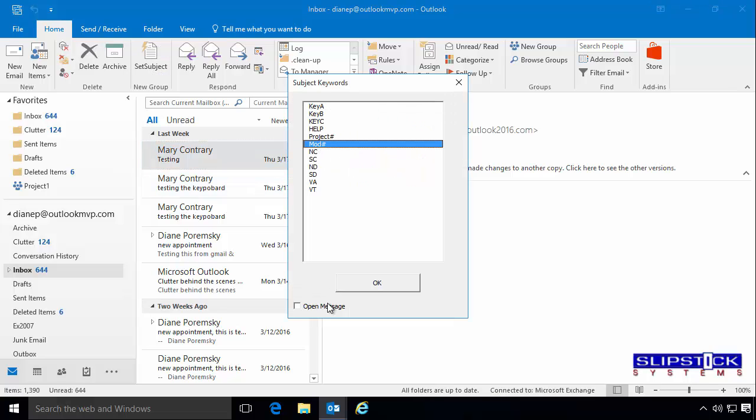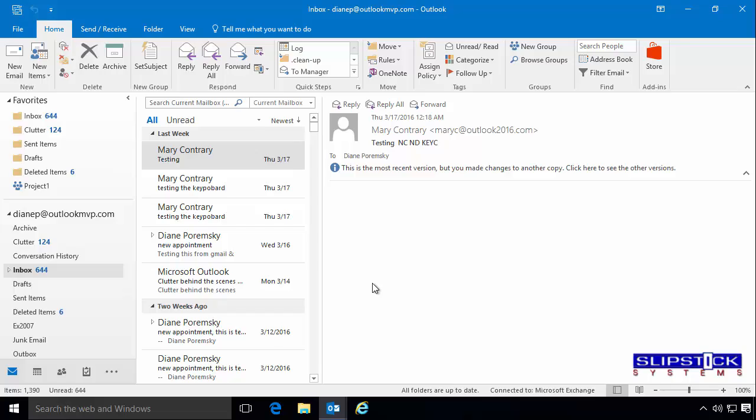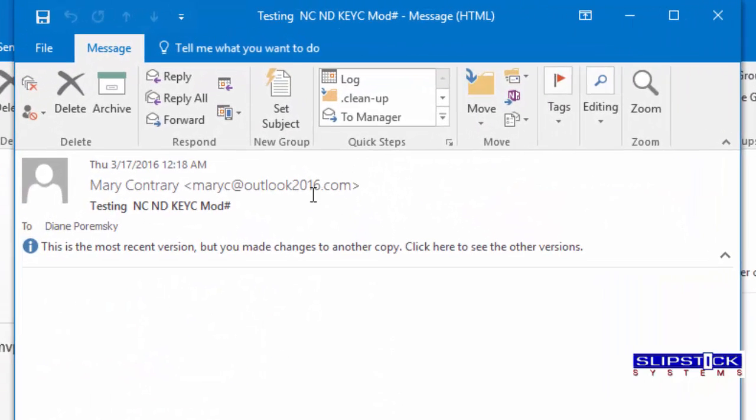If you need to open the message after you add the keyword, click Open Message and then click OK. That will open it and you can type in additional keywords.